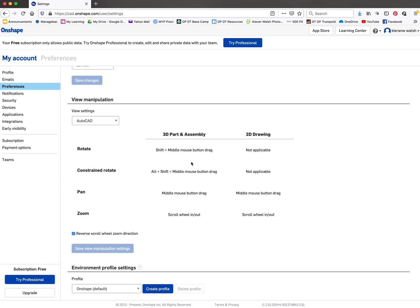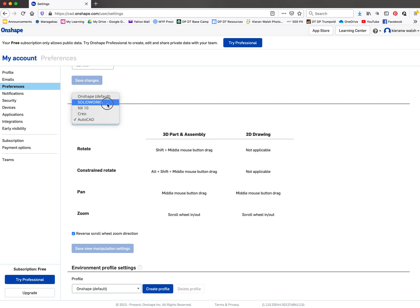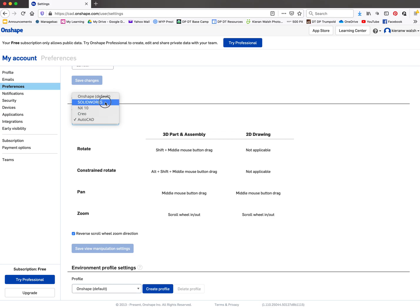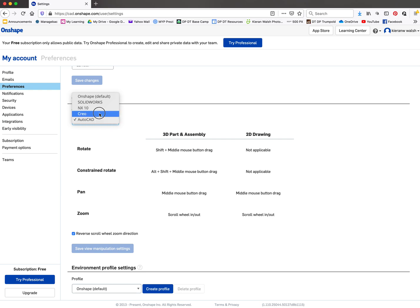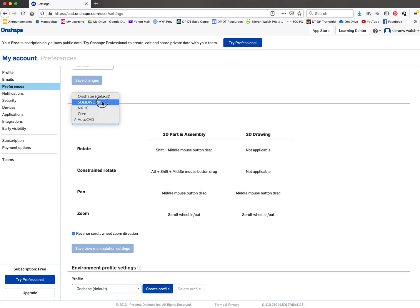Another thing you could do is go down to the view settings. You can make the software work in a way that's similar to other software you've used. I keep it on AutoCAD. I wouldn't keep it on Onshape. I would move it maybe to AutoCAD or SolidWorks, especially if you're a grade 10 and you've used Fusion 360 before. Keep it on AutoCAD so the tools will work in a similar way.